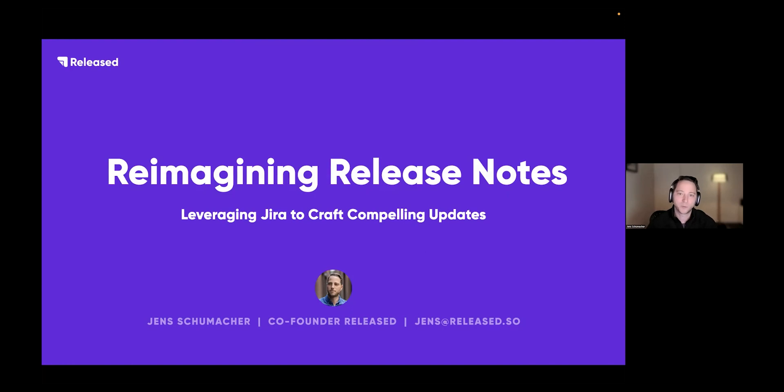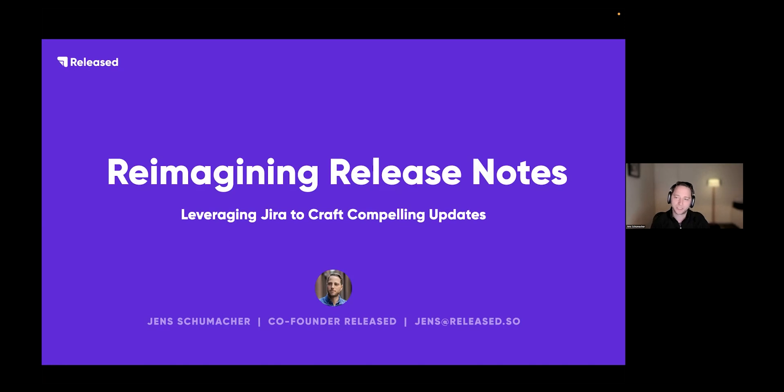This year I started my own company back in the Atlassian ecosystem. The company is called Released and with Released we help our customers create stunning release notes straight from their Jira tickets. You're going to see a demo at the end of how that works.